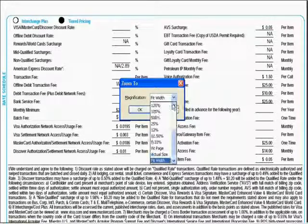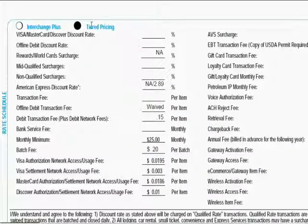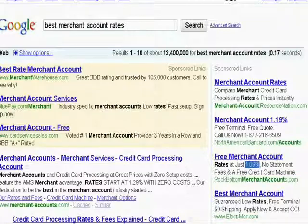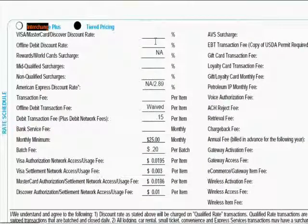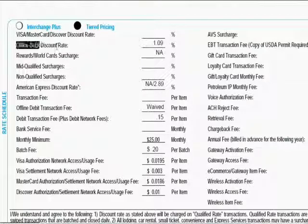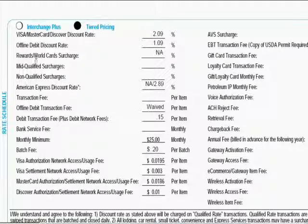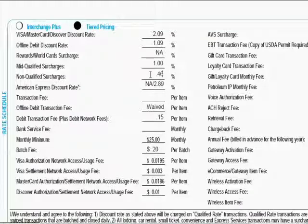First I'm going to discuss tier pricing, because that's what most people have, then I'll go into interchange plus pricing. For this example, I'm going to use a teaser or marketing rate of 1.09% for the offline debit card transaction — where a customer swipes their debit or check card in front of you. For regular Visa/MasterCard I'll use 2.09%, for mid-qualified transactions a surcharge rate of 1%, and for non-qualified a surcharge rate of 1.46%.